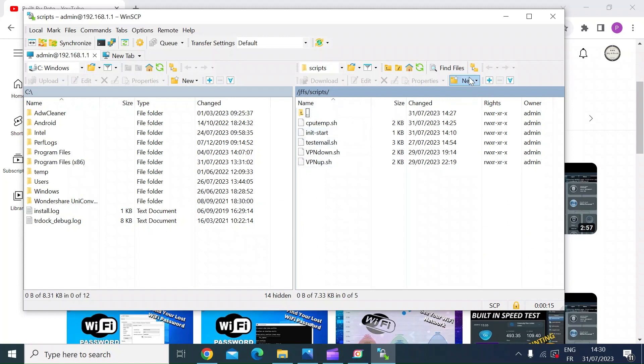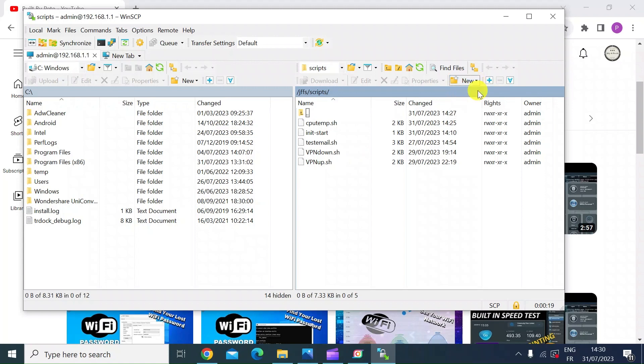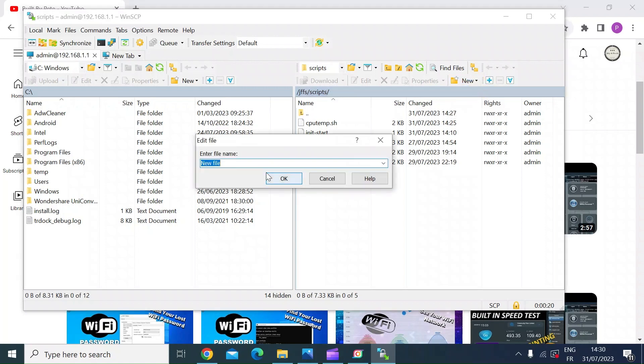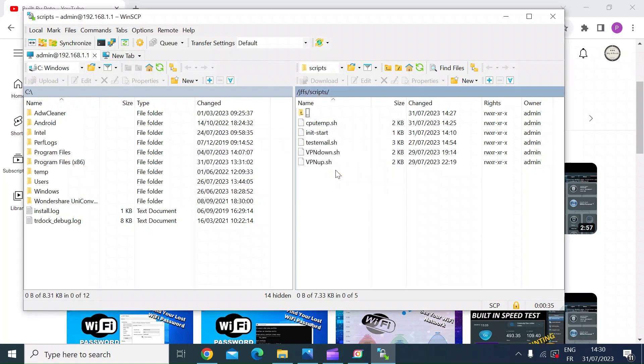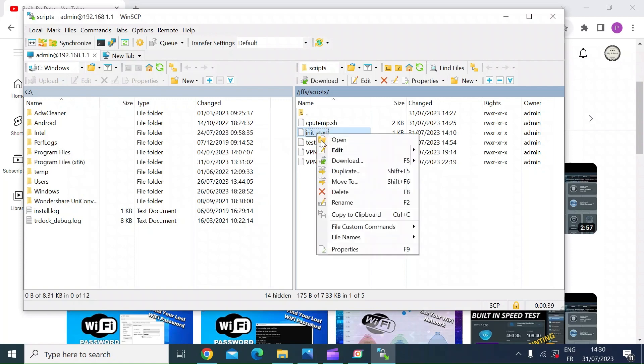So to create a new file, on the right at the top is a new button. Choose new file, type in there init-start. It's important to get that spelling correct because that's a file that the router looks for after it's finished booting up. So init-start, and then press OK.